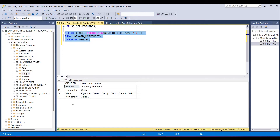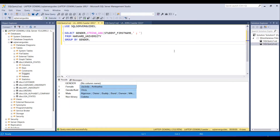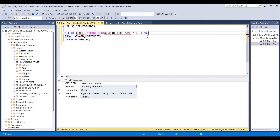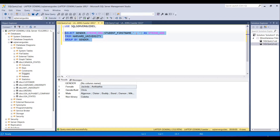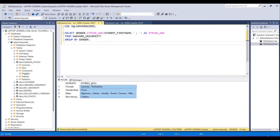There is no column name for the STRING_AGG result by default, so I am going to use the AS clause with a capital letter alias to give it a name. I will re-execute this query and I will get the new column name in the result set.